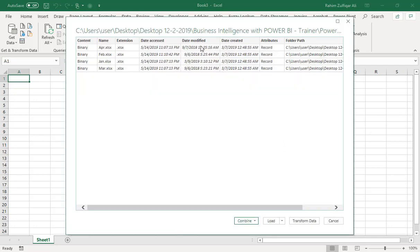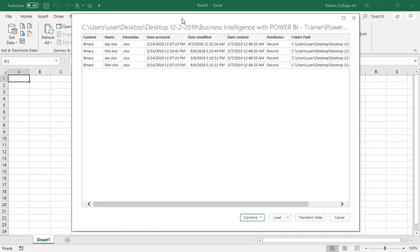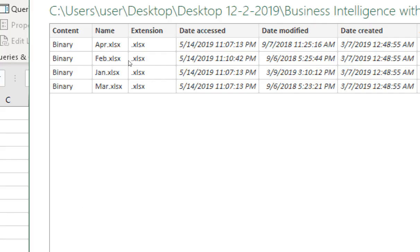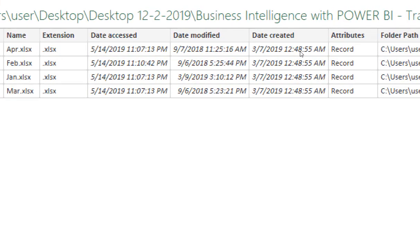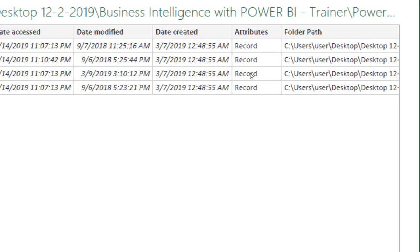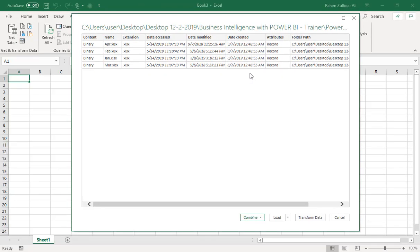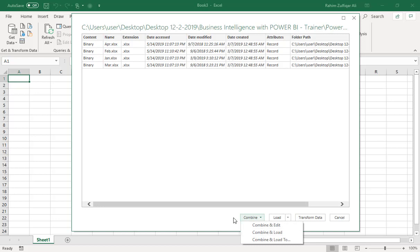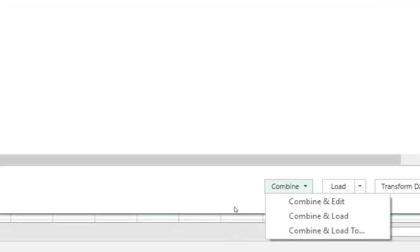Now you see a window which shows you information called metadata. This shows how many workbooks are in your particular folder, their names, extensions, modified and created dates, and the path of all those workbooks. I just need to combine all these workbooks into one and load the data. At the bottom you can see the Combine option — I will click on 'Combine and Load'.